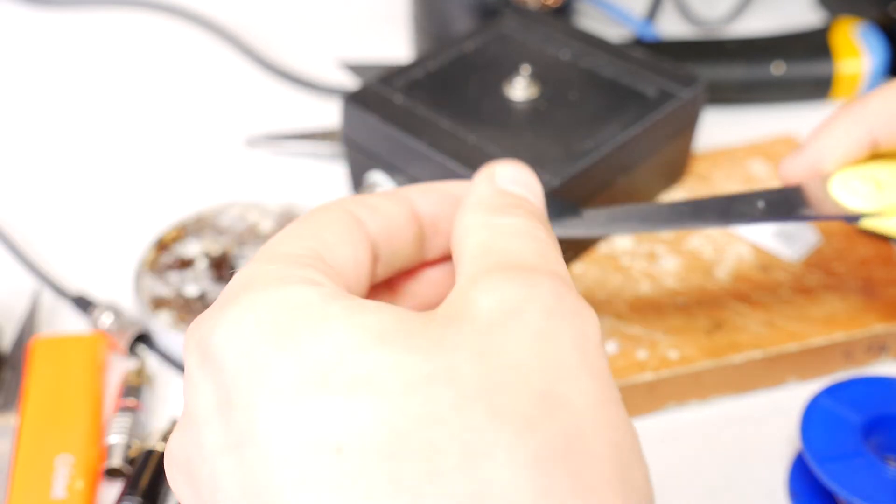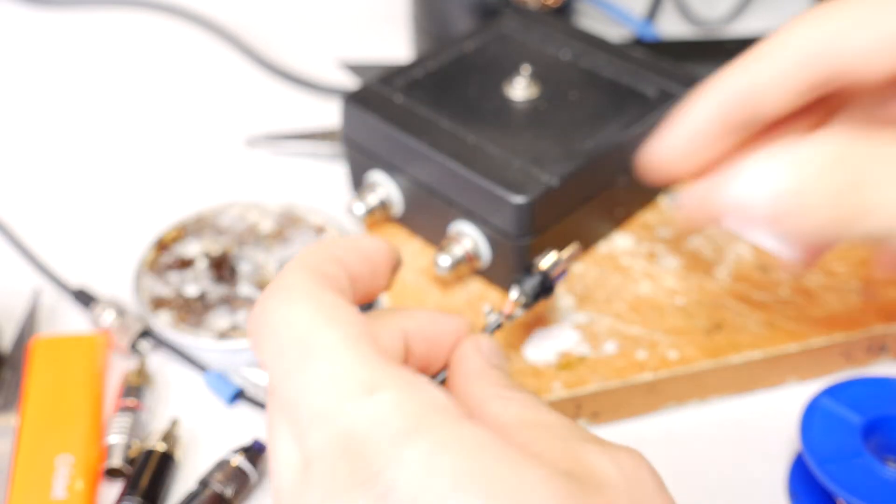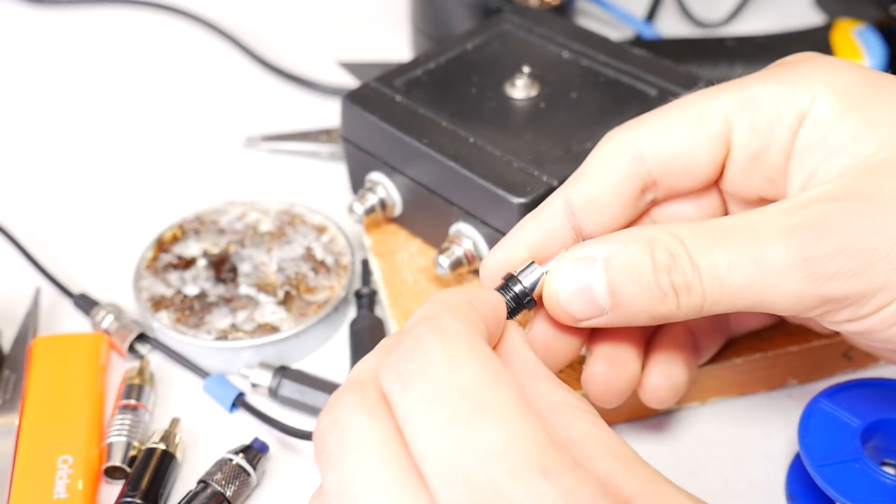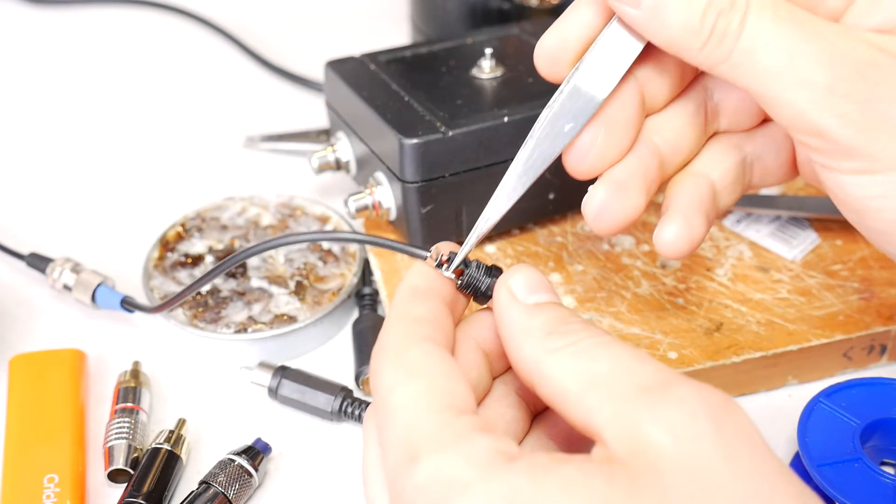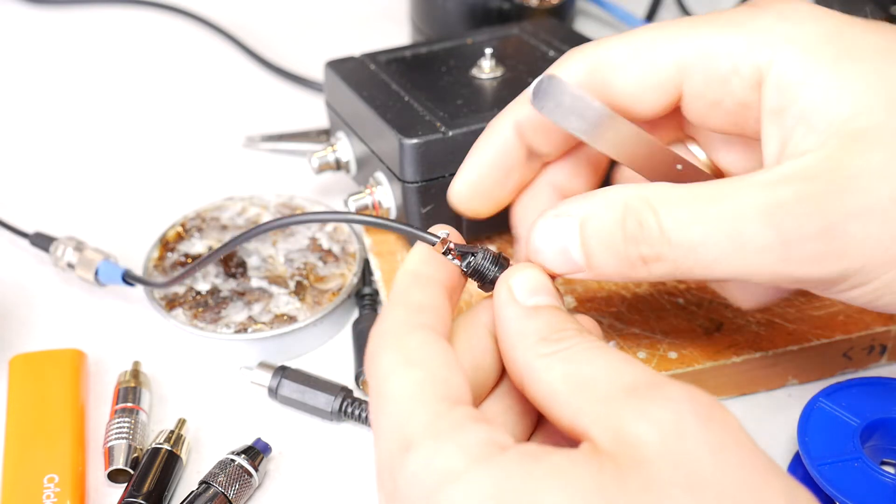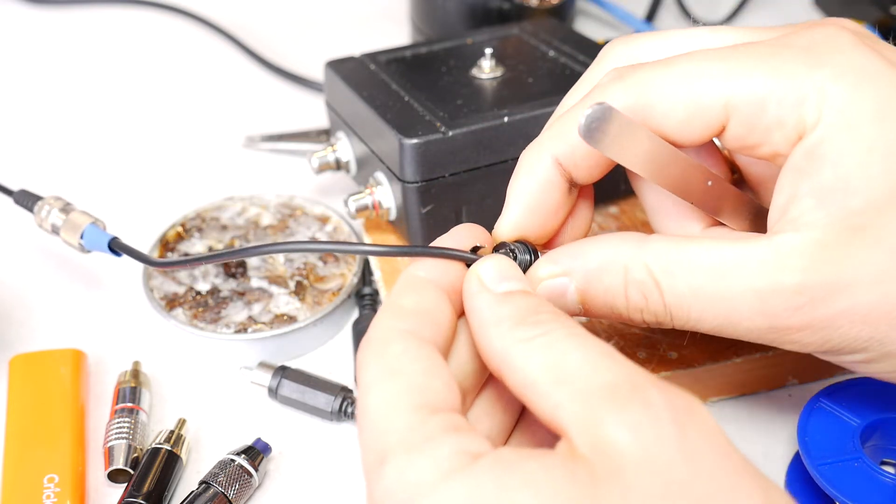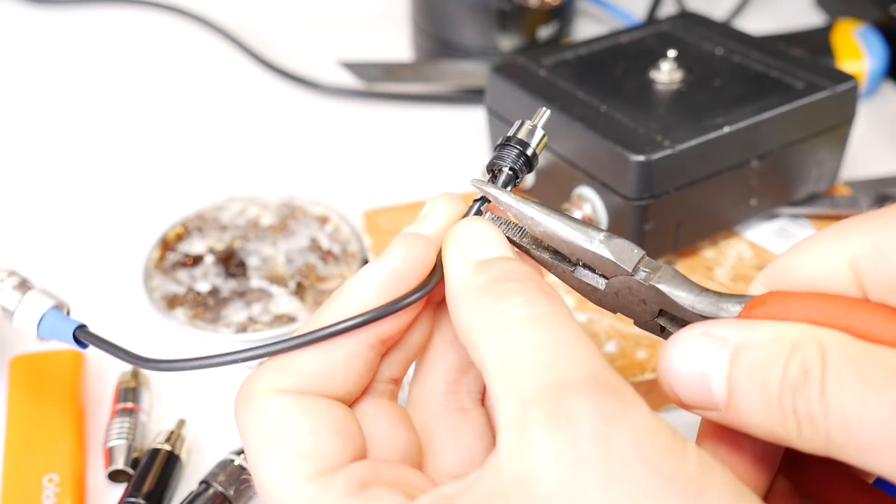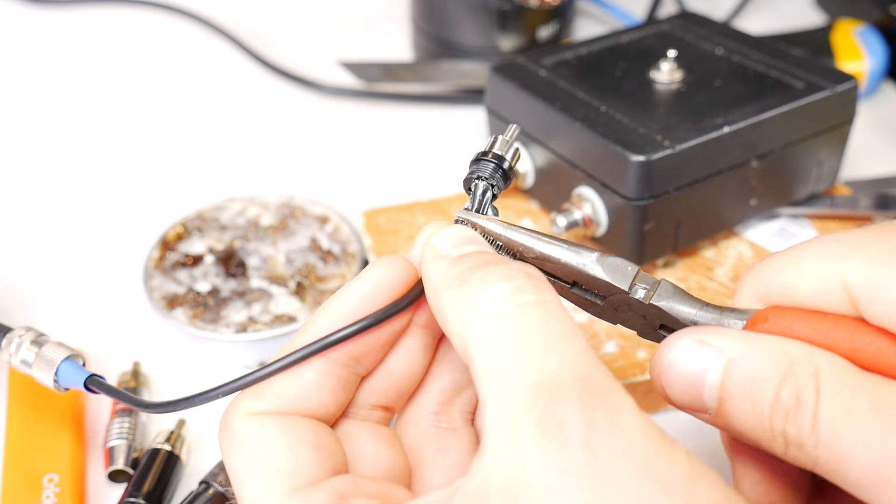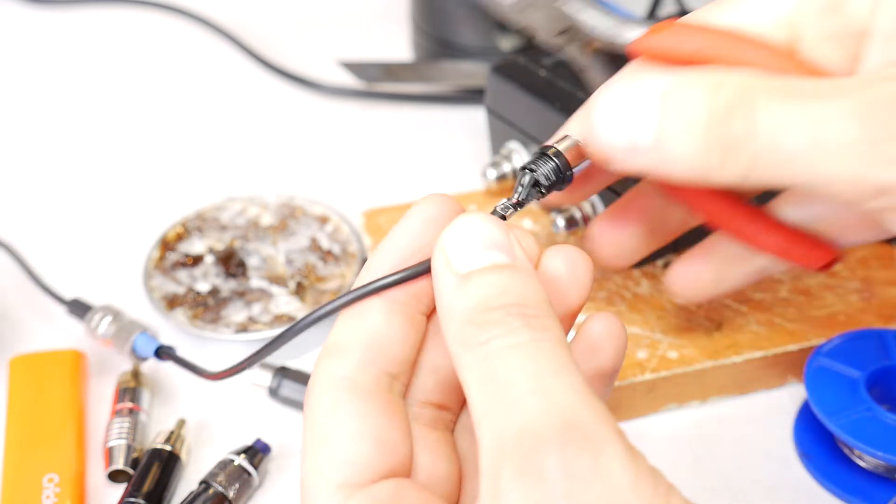Once both wires are soldered, cut a small piece of insulating tape and put it between the signal and ground wires to avoid short circuits in the future. Then push the cable in with pliers, but carefully so as not to damage the cable.